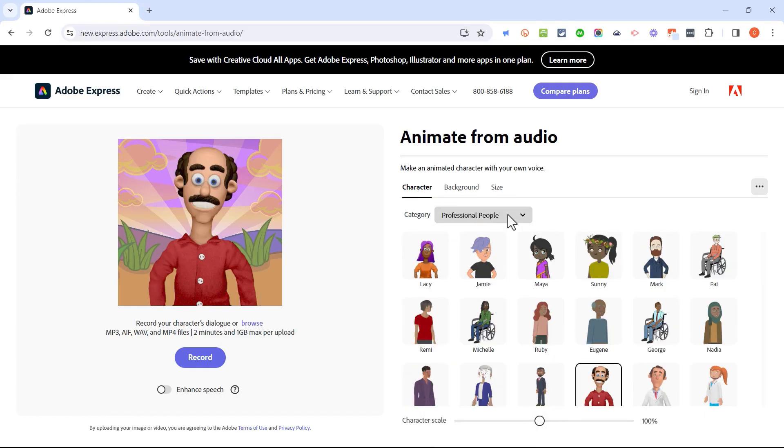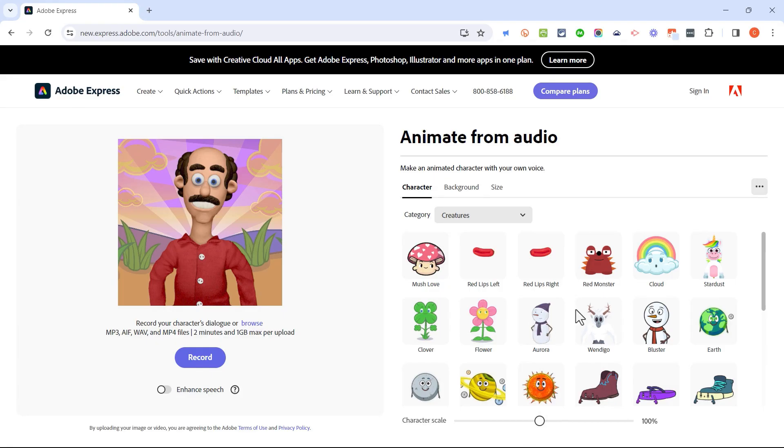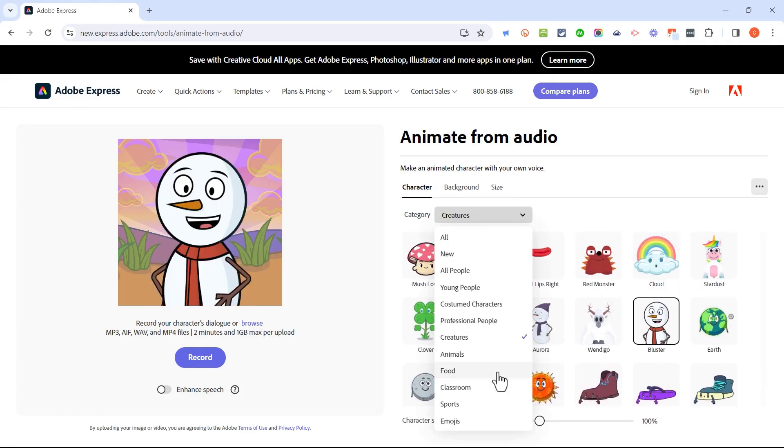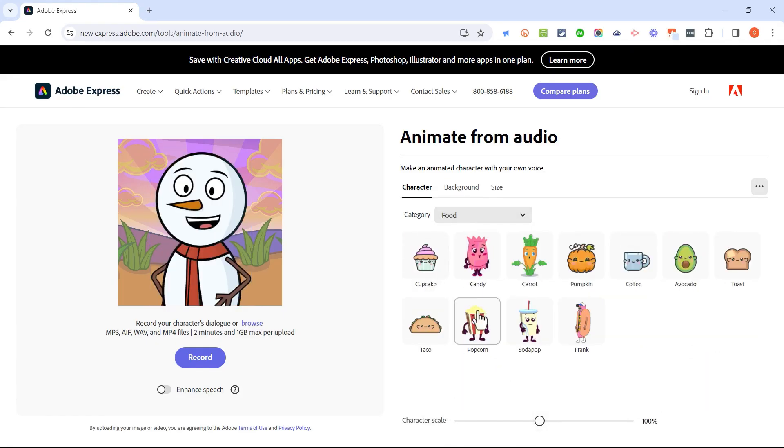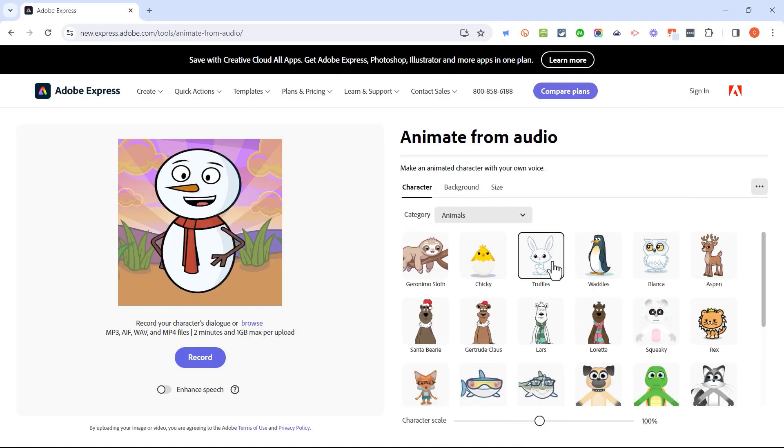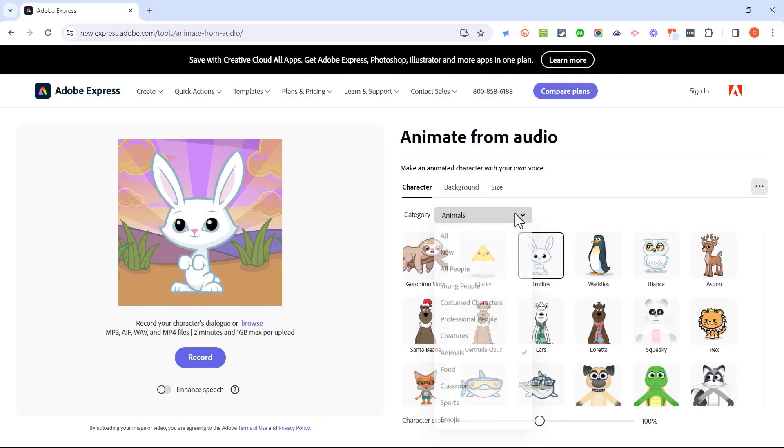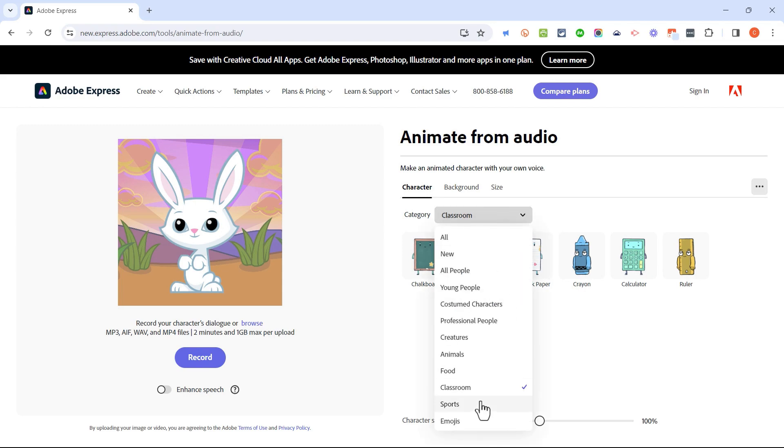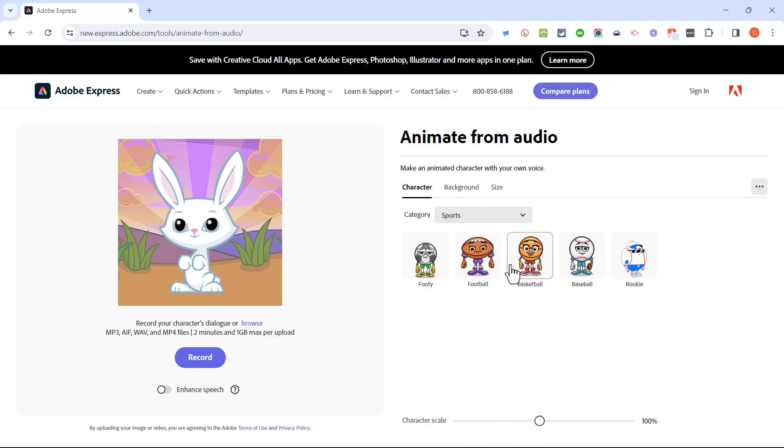In addition to people, we do have some creatures to choose from. This one's kind of fun. There are different foods to use, as well as animals. So you can just click and browse through the different categories to pick a character that you would like to animate.